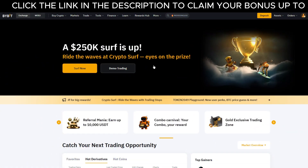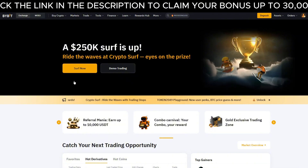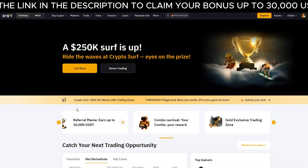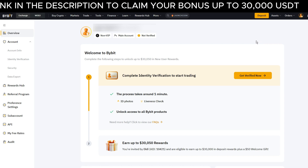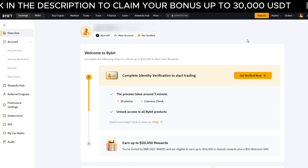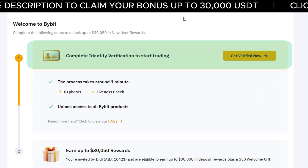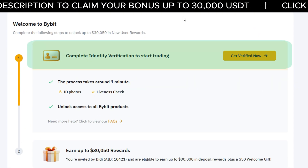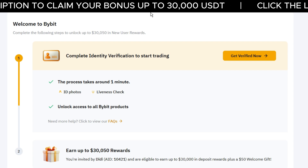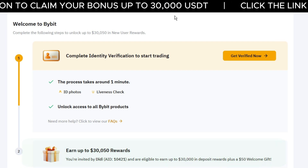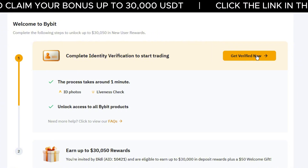Now that we've secured the account, let me show you how to verify your identity on Bybit. First, head back to the overview page. You'll land on the welcome screen. Here you'll see a message asking you to complete identity verification. If you complete it, you can unlock up to $30,000 in rewards. Click the button that says Get Verified Now.